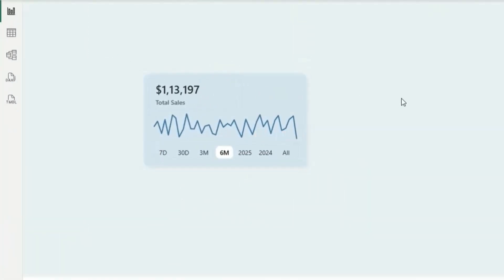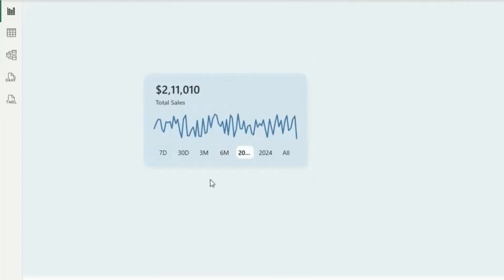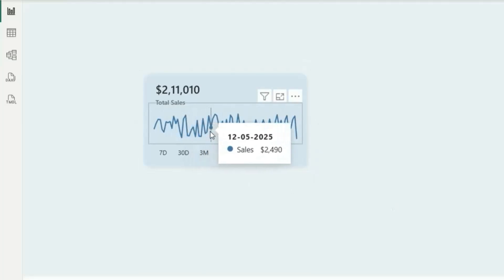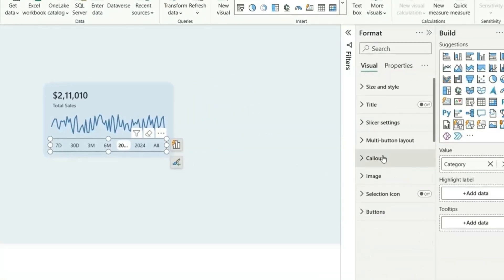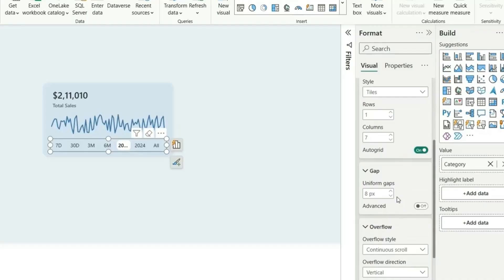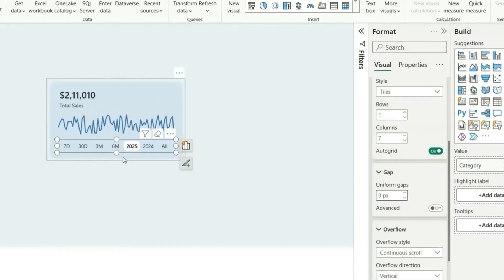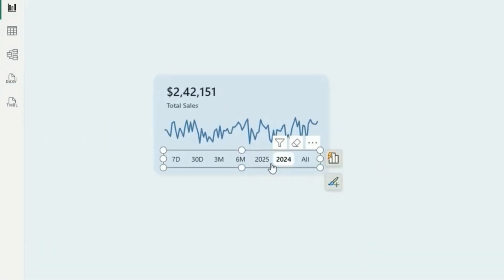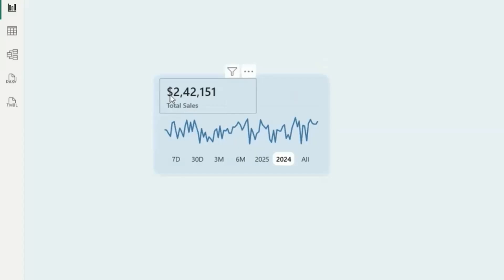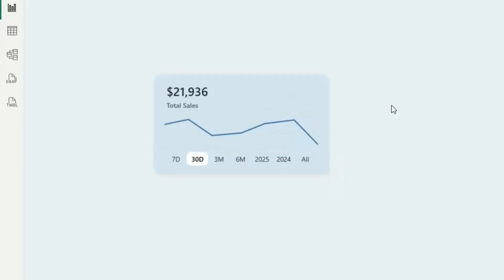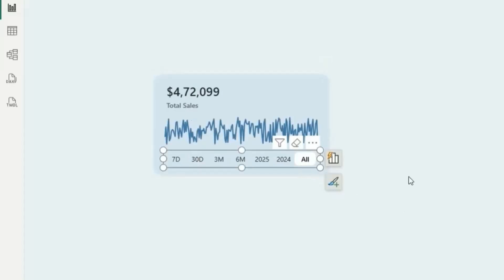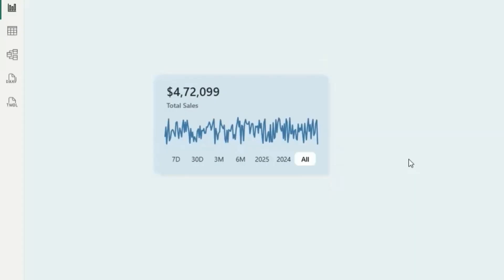Now we can see it's showing the sales value for 6 months. If I choose 2025, it shows the 2025 date ranges with daily sales and total. Let's go to Multi-Card Layout and set the uniform gap to zero so the buttons are closer and the background is visible. Selecting 2024 shows 2024 values and sales trend. Clicking 30 days shows 30-day sales, and clicking All shows lifetime sales values and trend.